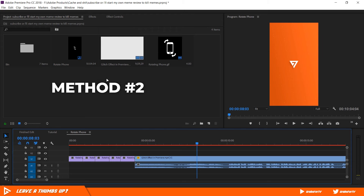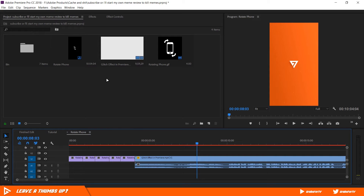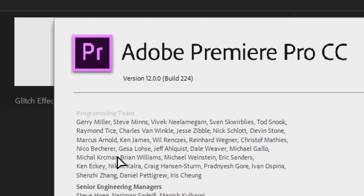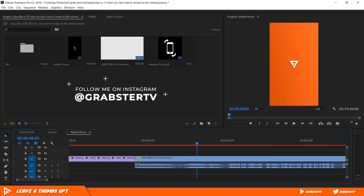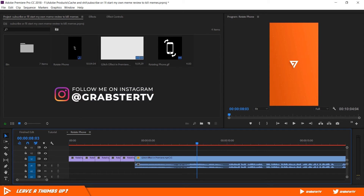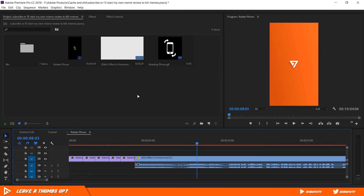The next method is even simpler than this because we will be using an Essential Graphics Template that I made in After Effects, which you can download from the link in the description below. It comes with a font file which you will have to install for this to work. You will need Premiere Pro 17.1 — older versions do not support Essential Graphics Templates, so if you're running an older one, now is a good time to upgrade. If you do use this template, all I ask for is credits so other creators can also use this free resource, but that's completely optional.